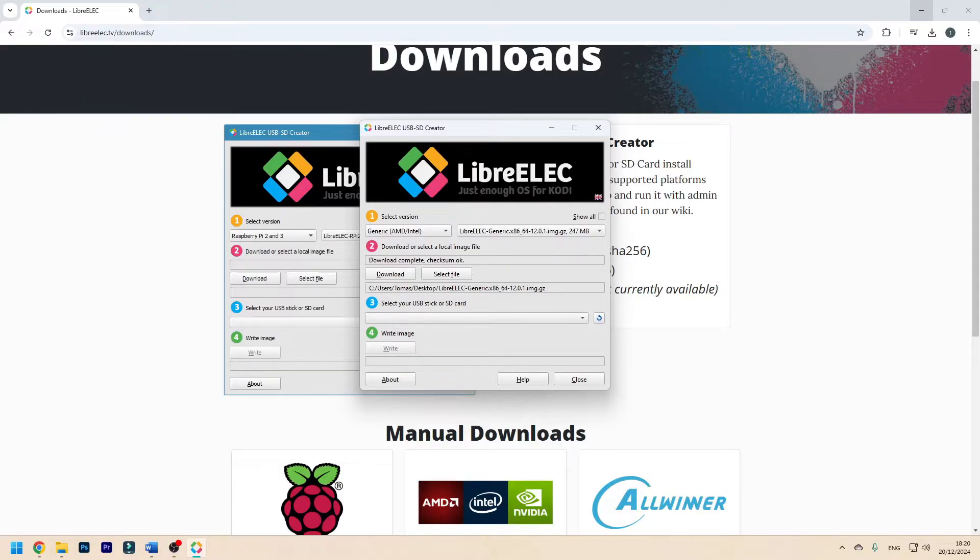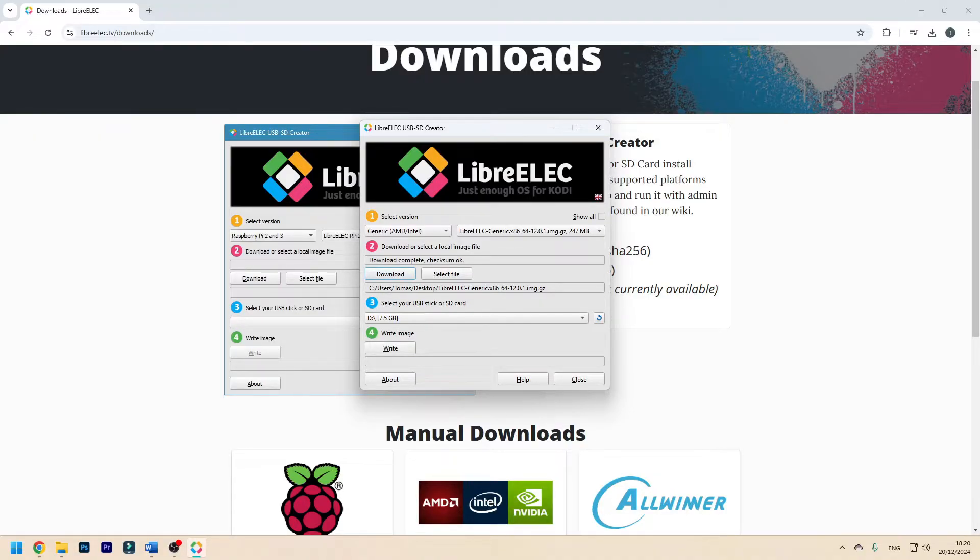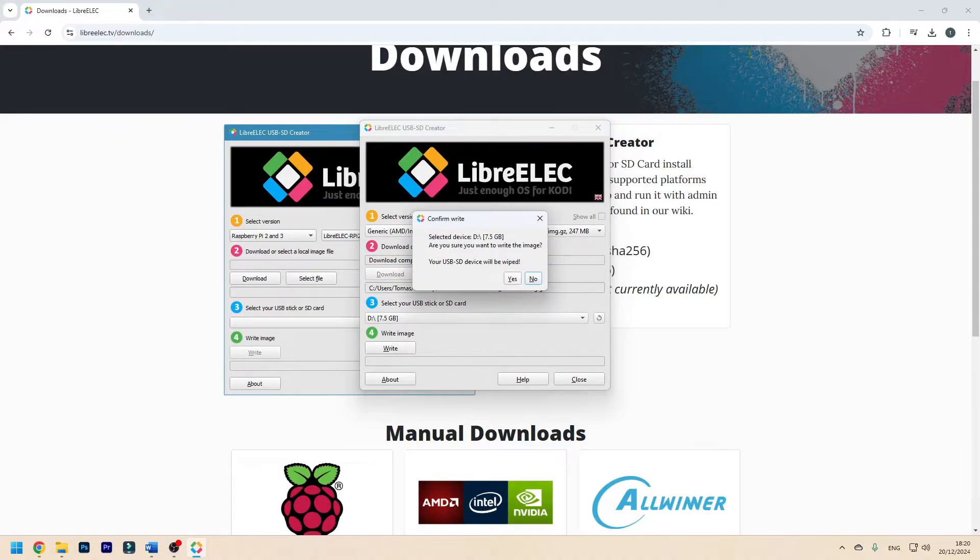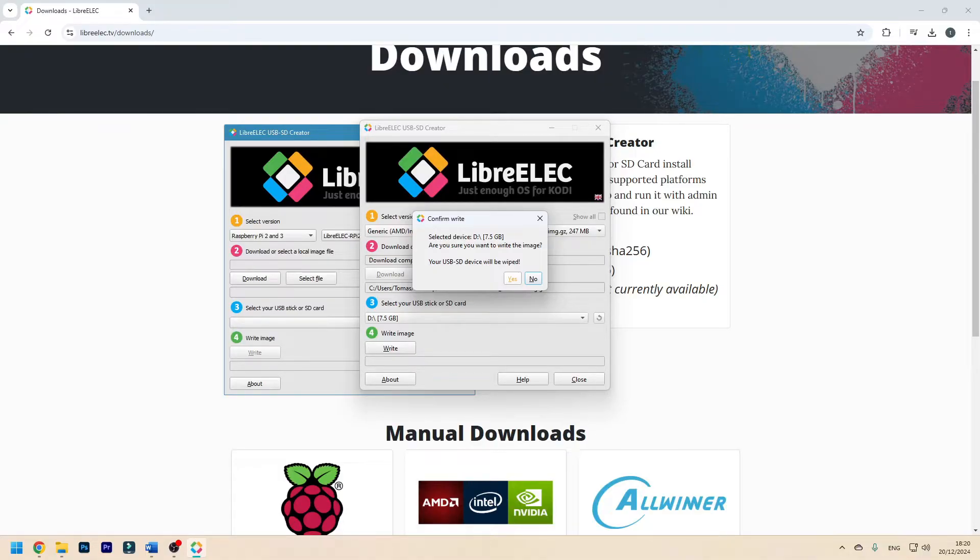Now here press refresh, your USB drive should be automatically selected and now press write. Your USB drive will be wiped just so you know all the data on this is going to be gone. If you are ok with this press yes, if you are not, press no, go back, back up your files and then click yes.